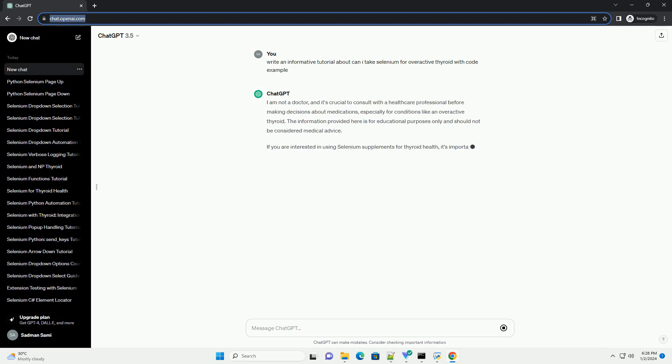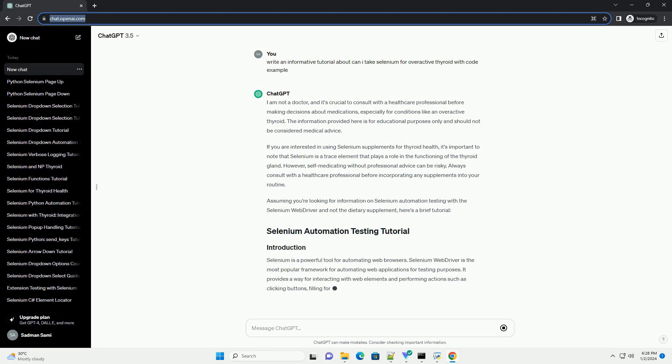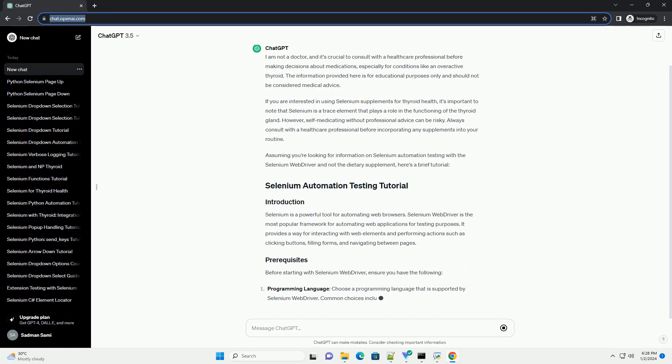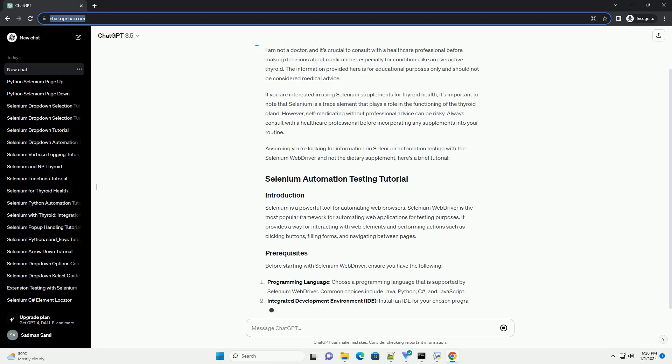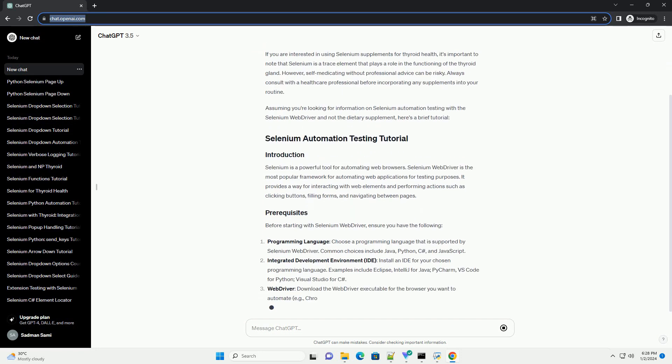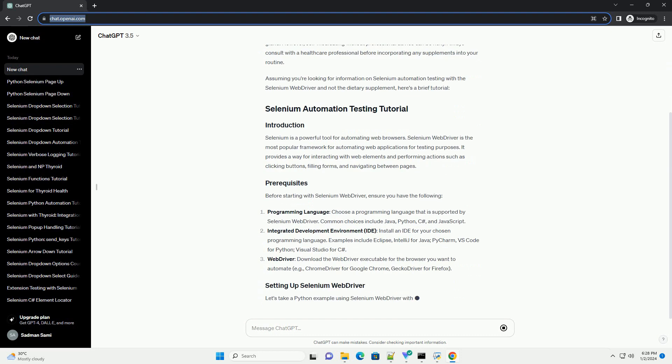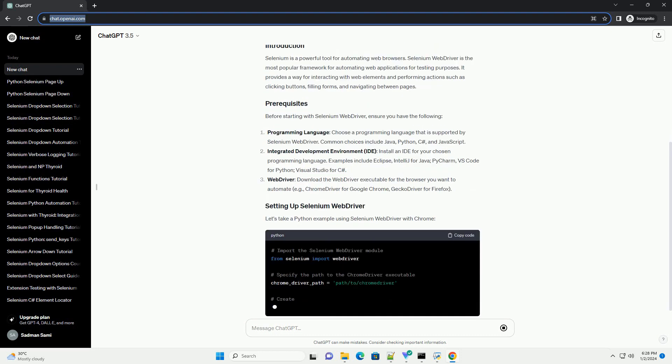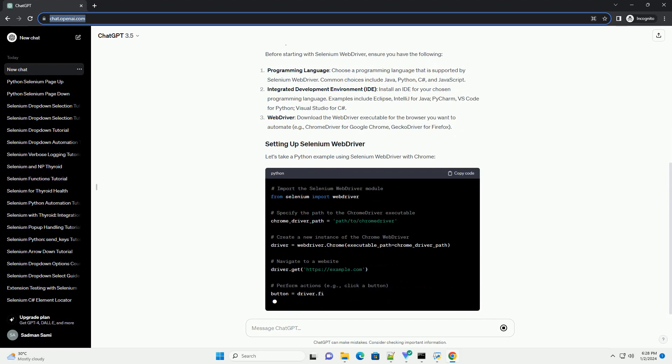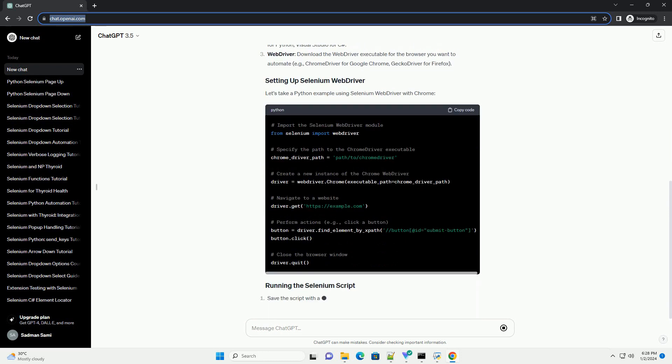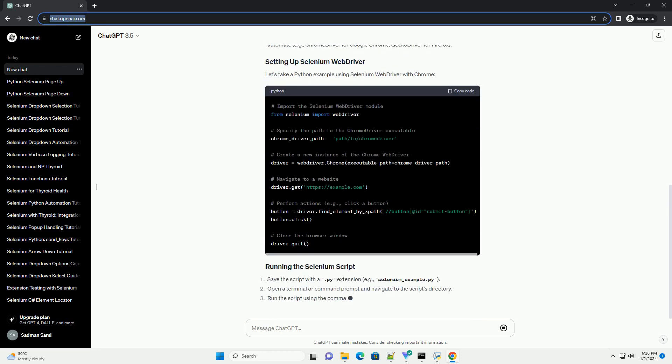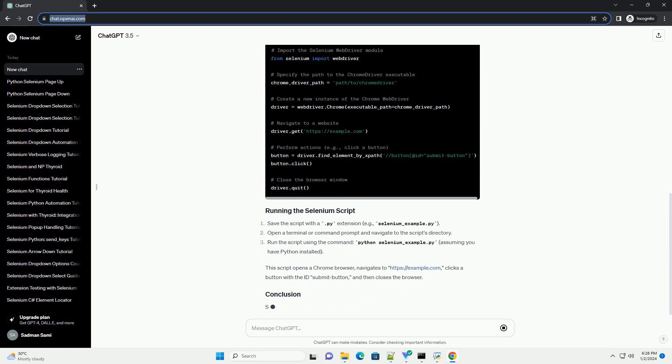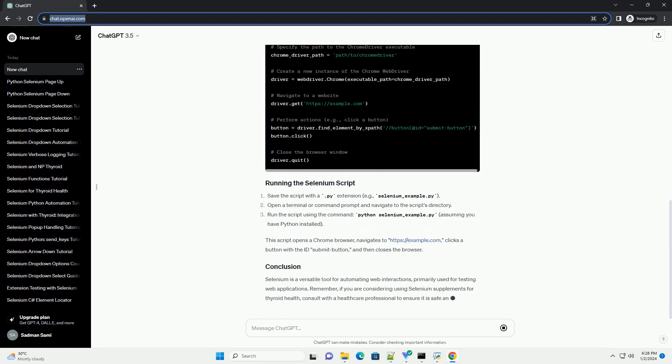I am not a doctor, and it's crucial to consult with a healthcare professional before making decisions about medications, especially for conditions like an overactive thyroid. The information provided here is for educational purposes only and should not be considered medical advice. If you are interested in using selenium supplements for thyroid health, it's important to note that selenium is a trace element that plays a role in the functioning of the thyroid gland.